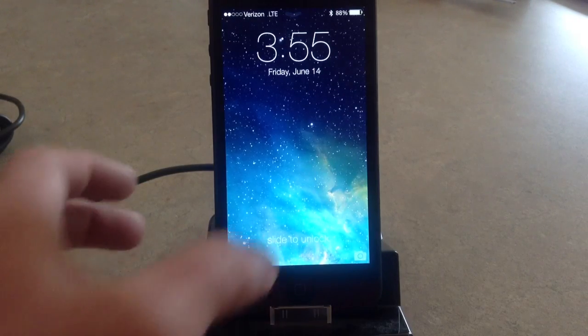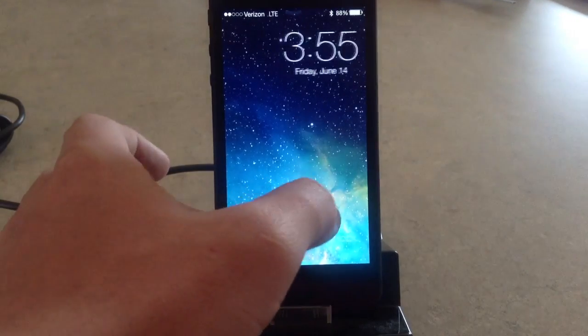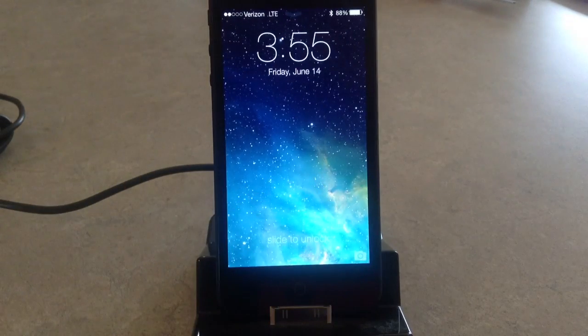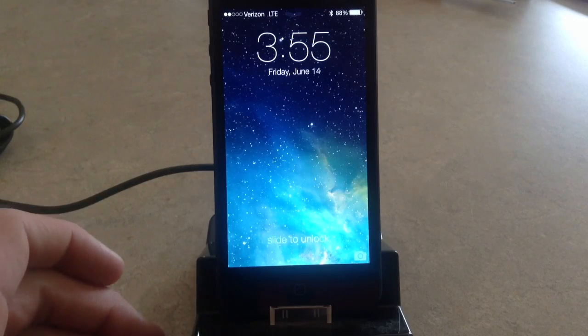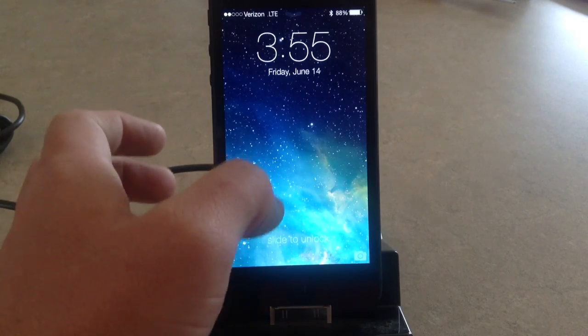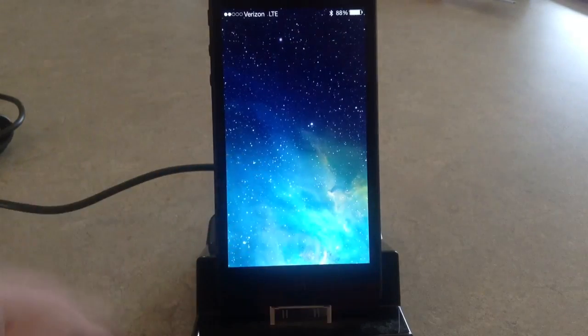Hey guys, this is Dan from Jailbreak Zone. I'm going to show you how you can theme your iOS 7 on your iPhone without a jailbreak.